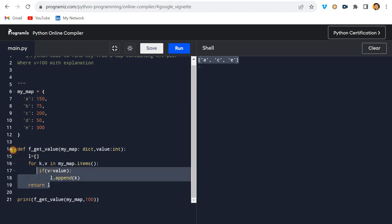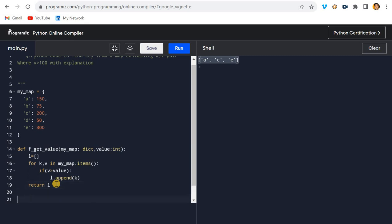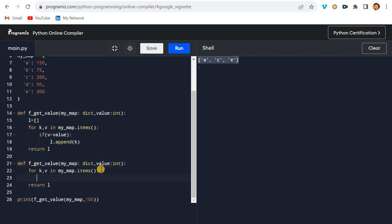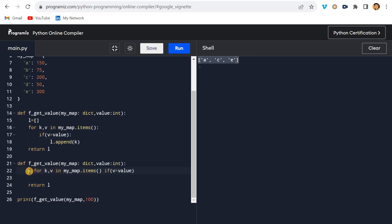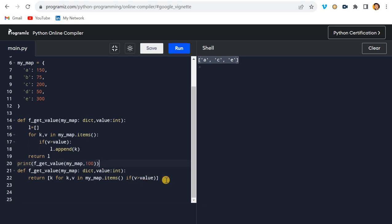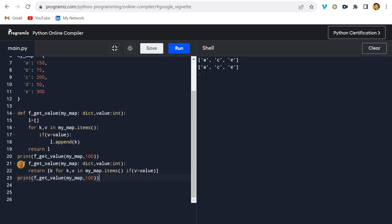Now, being more advanced, we can solve this in one line using a list comprehension. Remove the verbose loop and write the condition inline: get `k` for each key where the value matches the condition, close it into a list, and return it. The result is the same — this shows you know advanced Python.